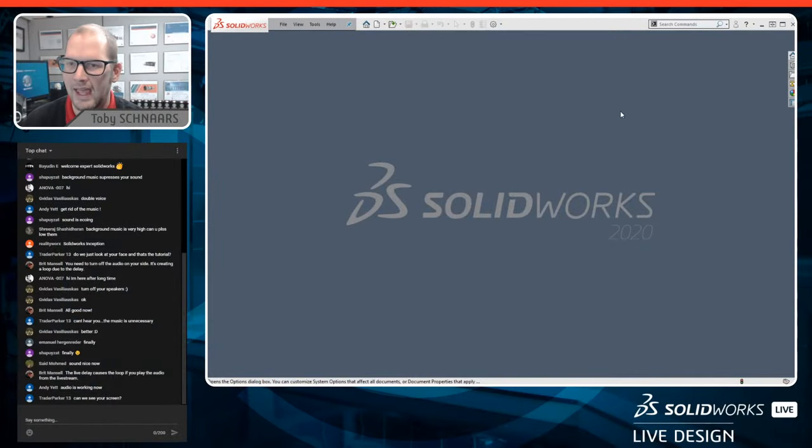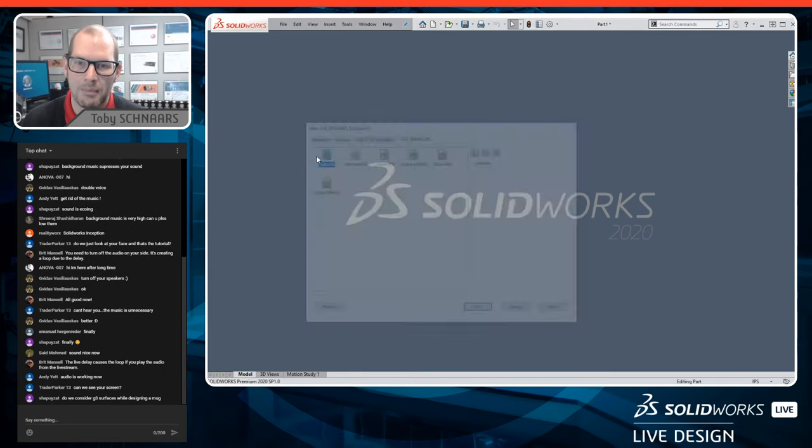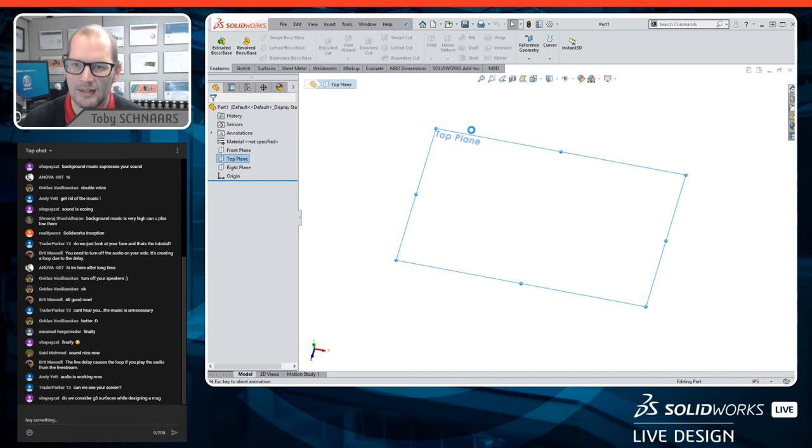A question came up early on: are we going to get tips and tricks on how to pass the CSWP certification? It's a great question. Although it's not really the topic of today, here's a quick tip on how I approach it. One of the things I like to do to help with the CSWP is when you're creating dimensions, you'll be asked to change them between questions.